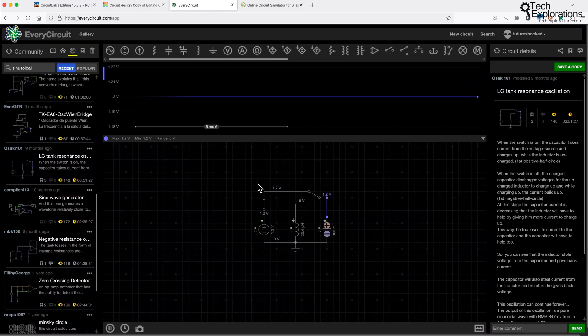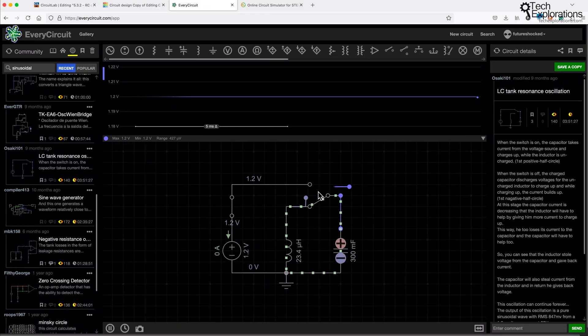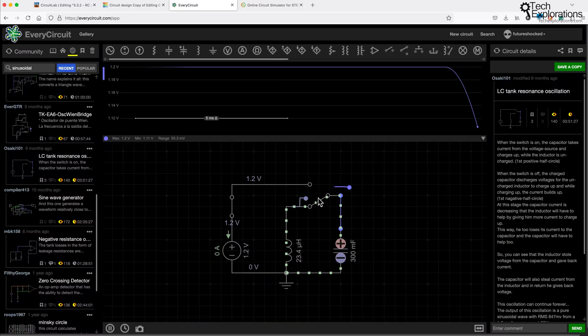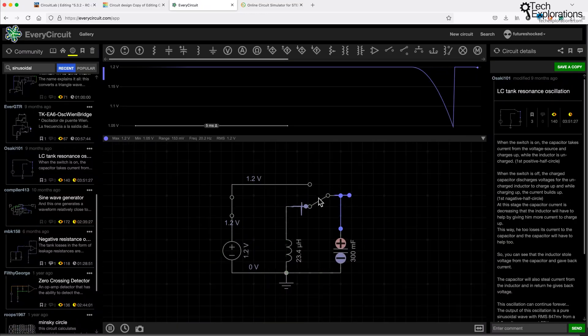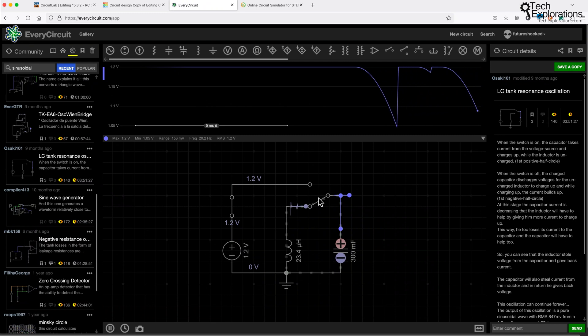One popular option is EveryCircuit. This browser-based and mobile-friendly simulator allows you to build and test circuits interactively. It's ideal for visual learners as it shows real-time animations of current flow and component behavior, making it easier to understand how circuits work.